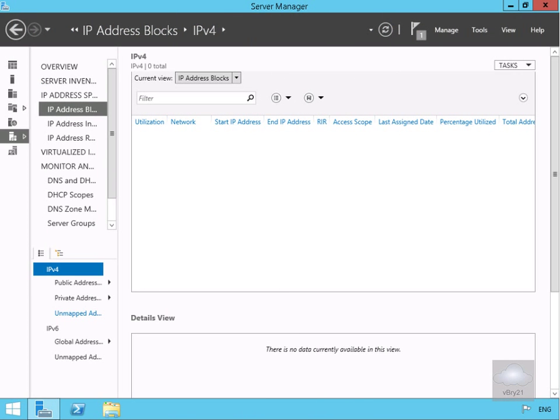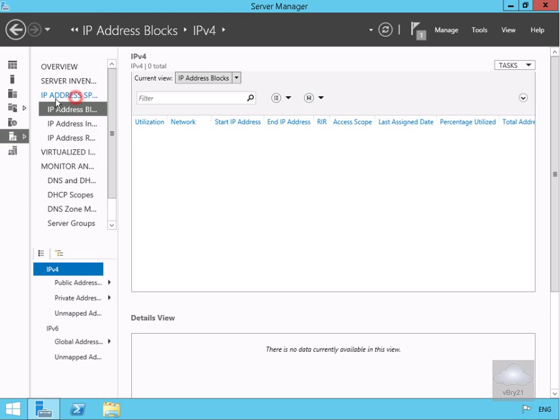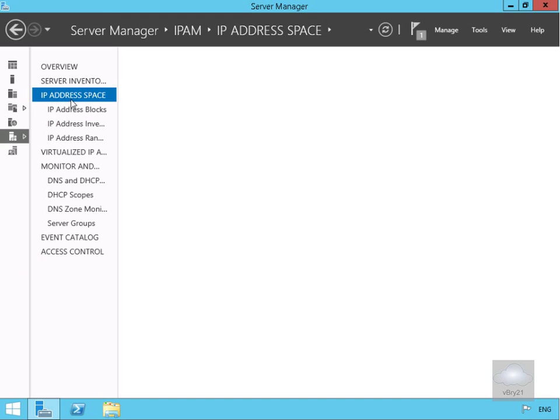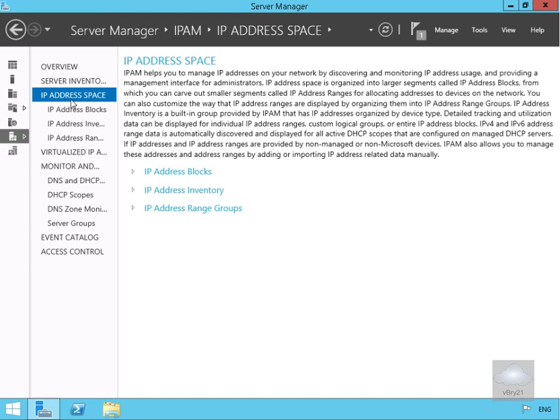In this demonstration we're going to look at how we can use IPAM to manage IP addressing. IPAM stands for IP address management. We have the IPAM utility on the IPAM server. Looking at the IP address space, this helps us manage IP addresses on the network by discovering and monitoring IP address usage.